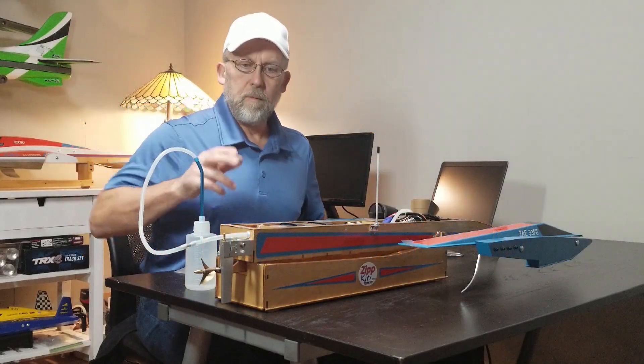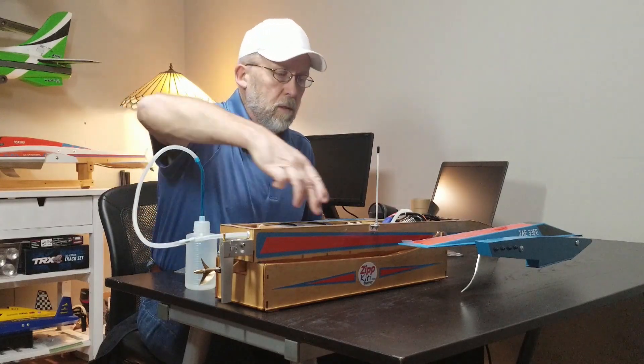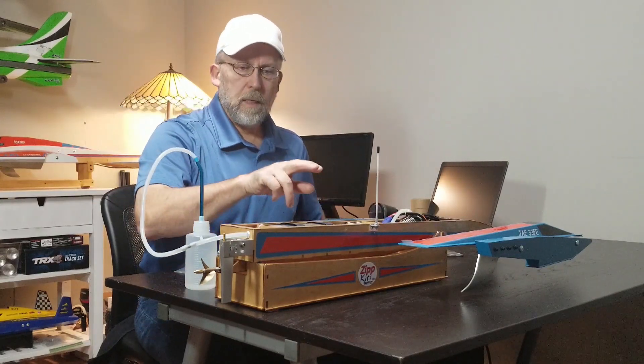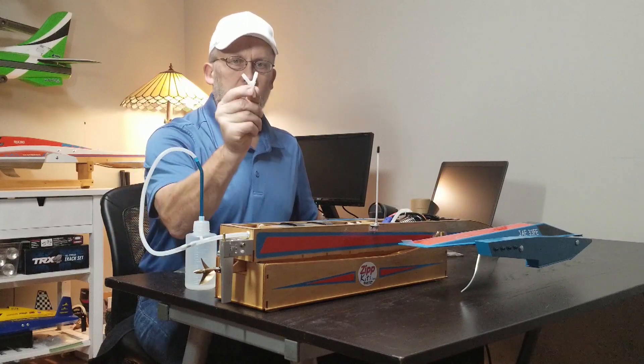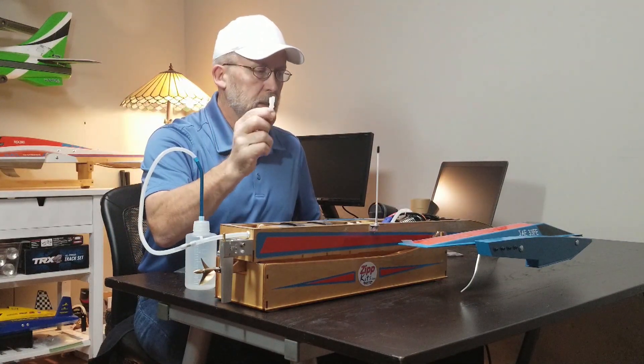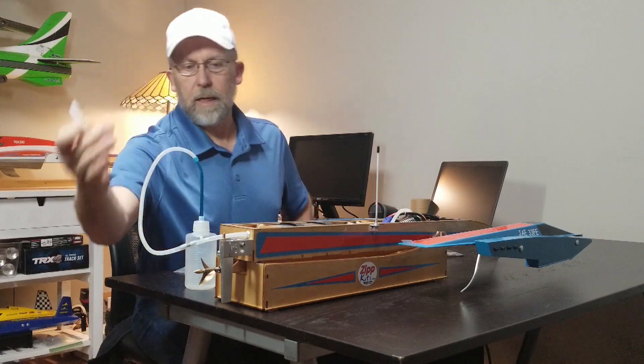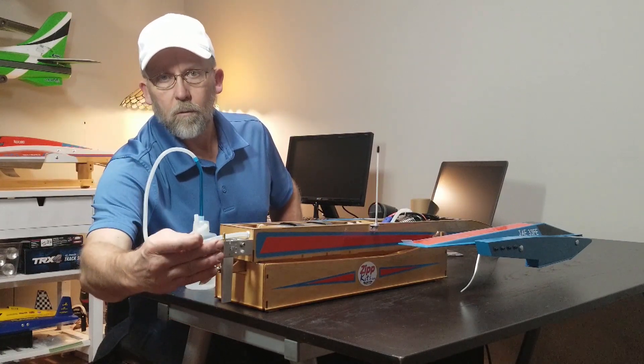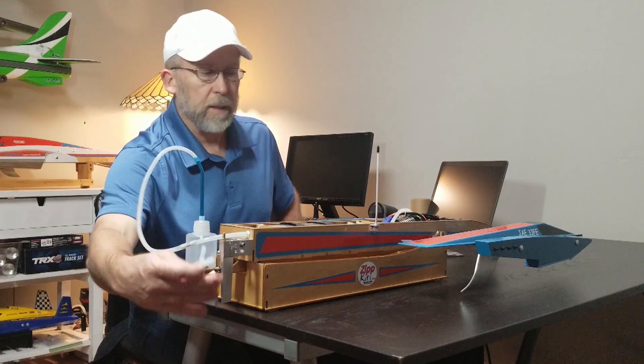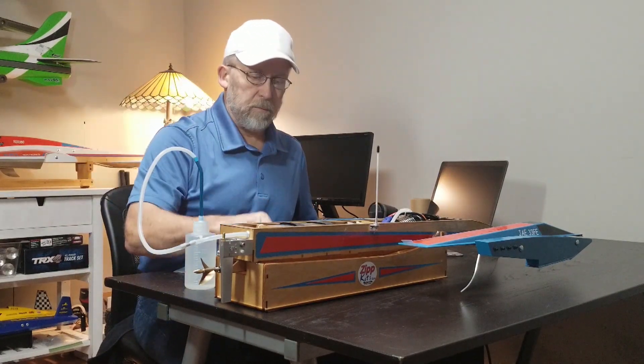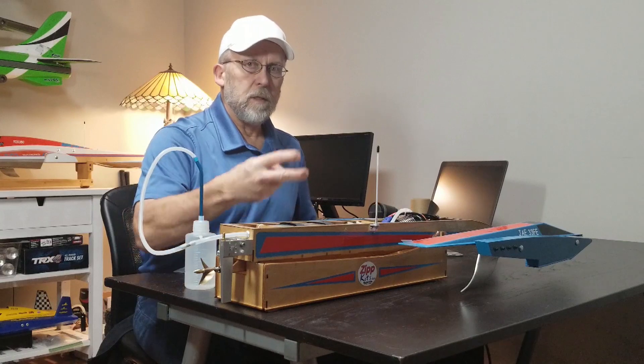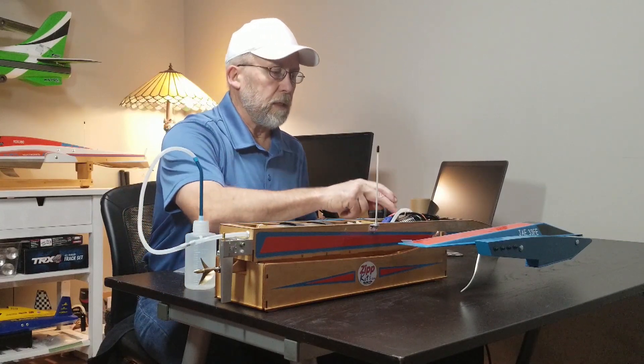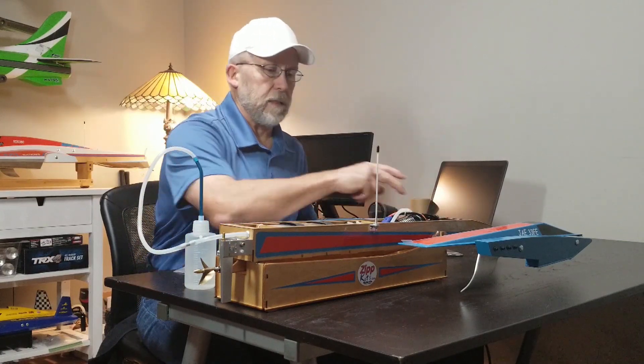When I'm plumbing my boats with the water cooling lines, I like to put a Y-coupling in there to split the line. I have a single runner water pickup, so I like to split them so I have fresh, cool water going to each component, the motor and the ESC.